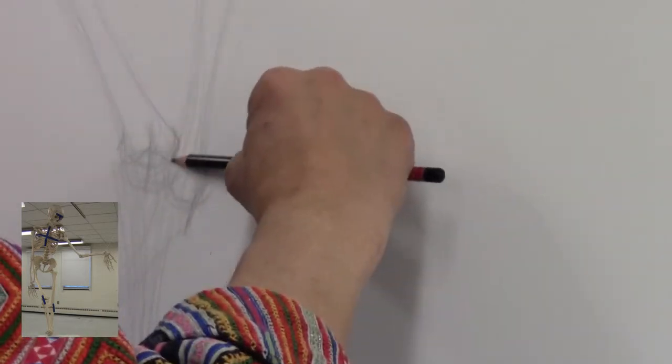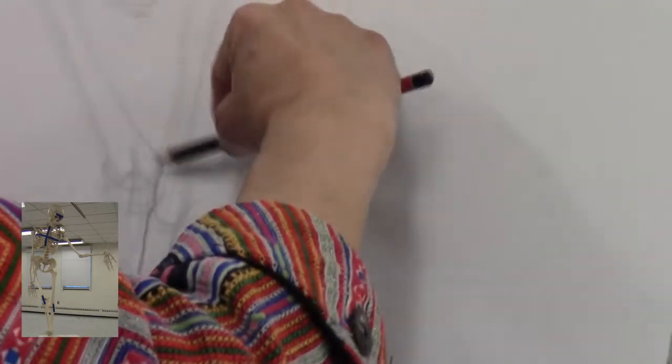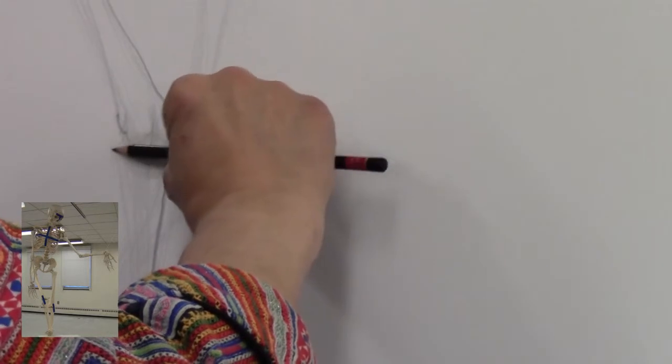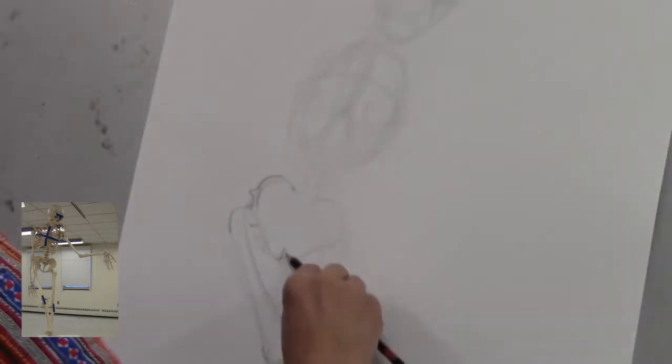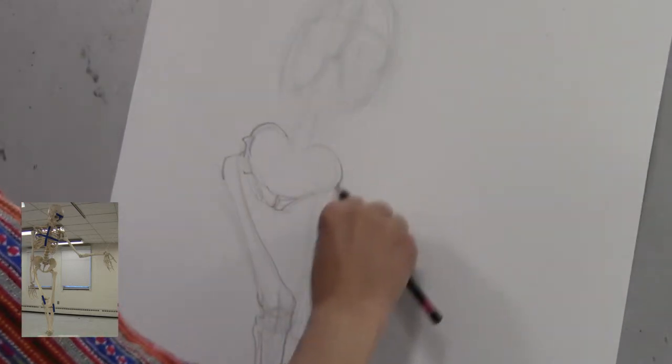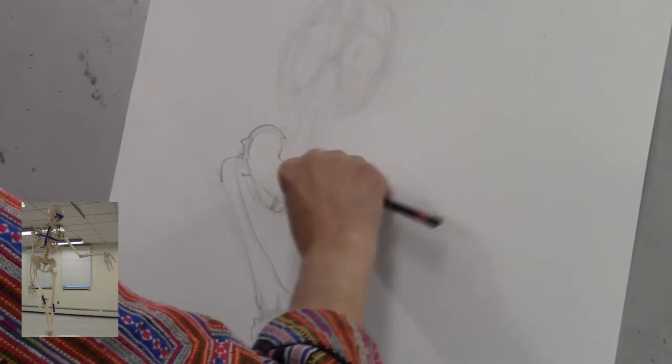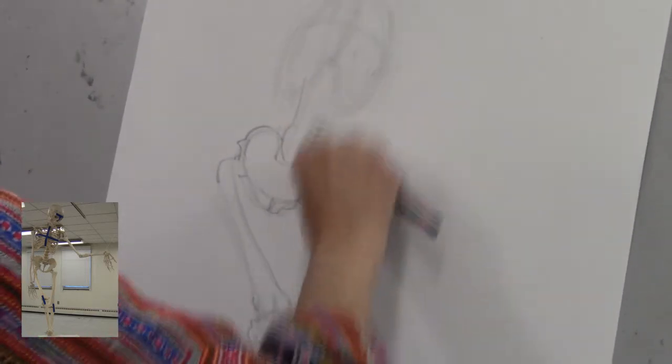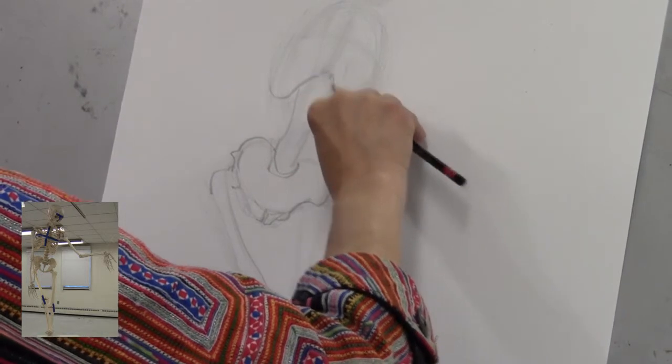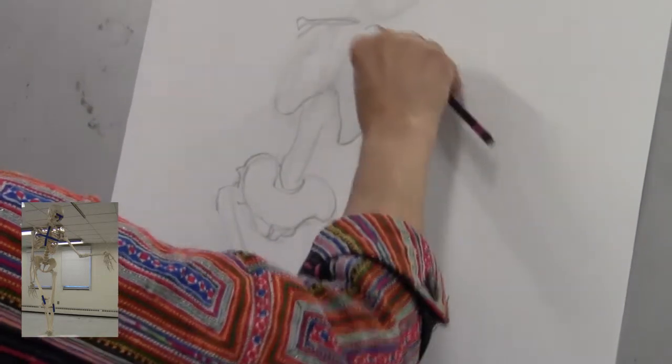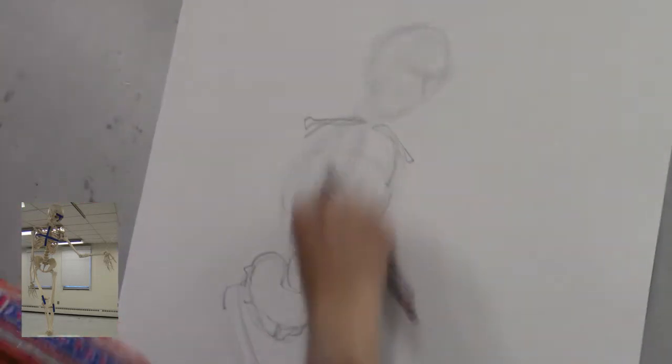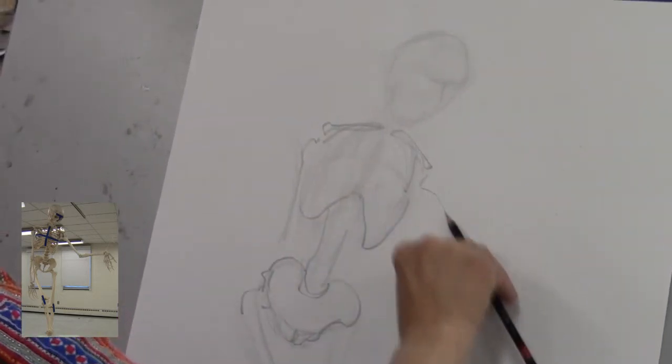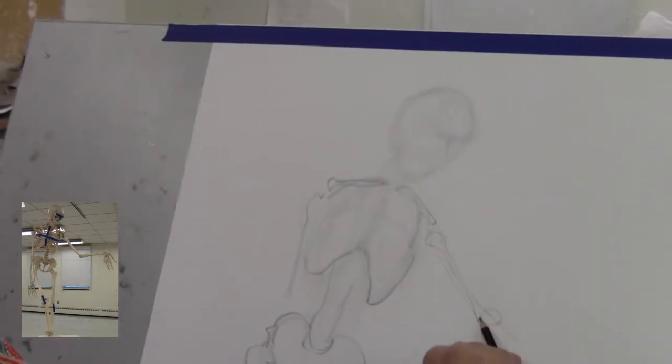Now I'm going to just darken some of my marks to show what's in front. As I do this, I'm trying to focus on directional marks that will show how the different parts of the body are oriented in space. What are they pointing at? Which direction are they going?